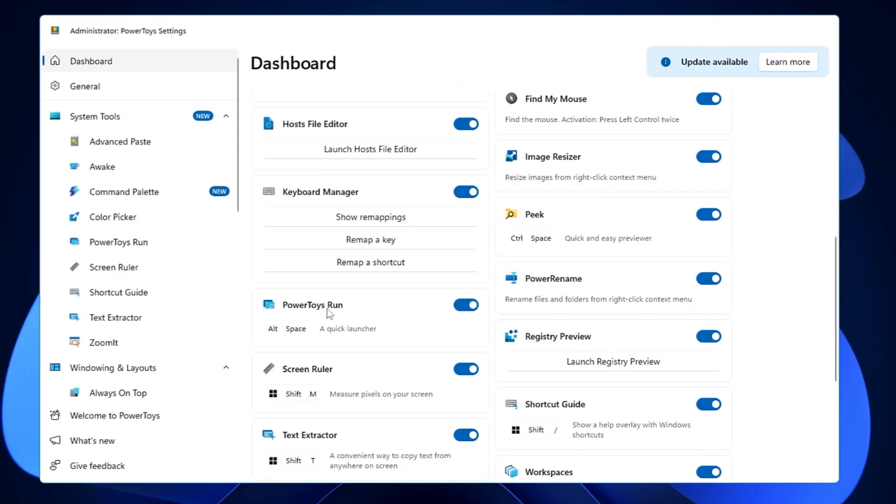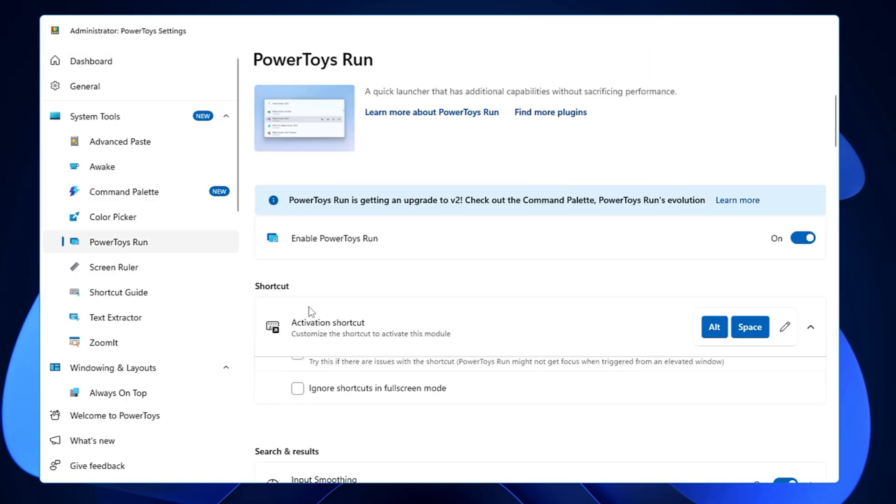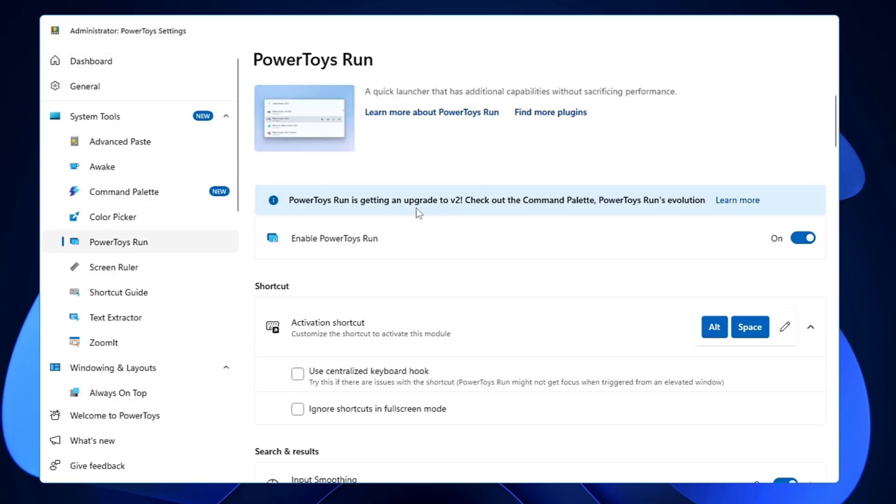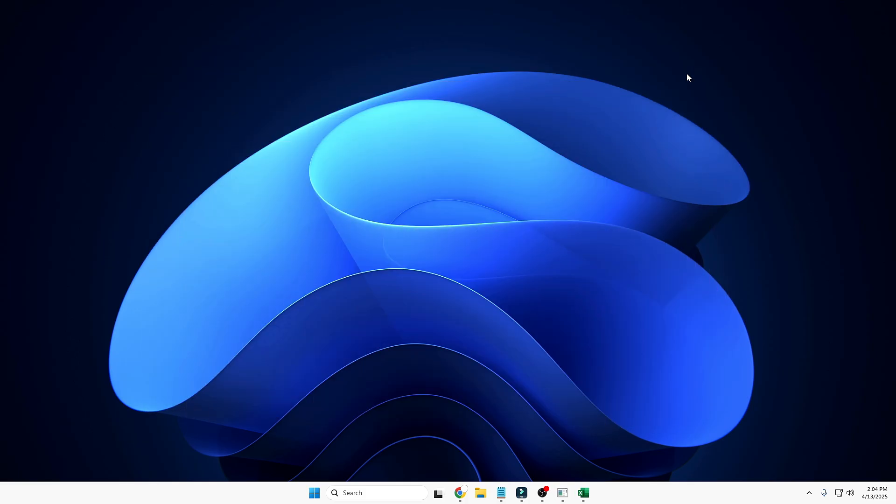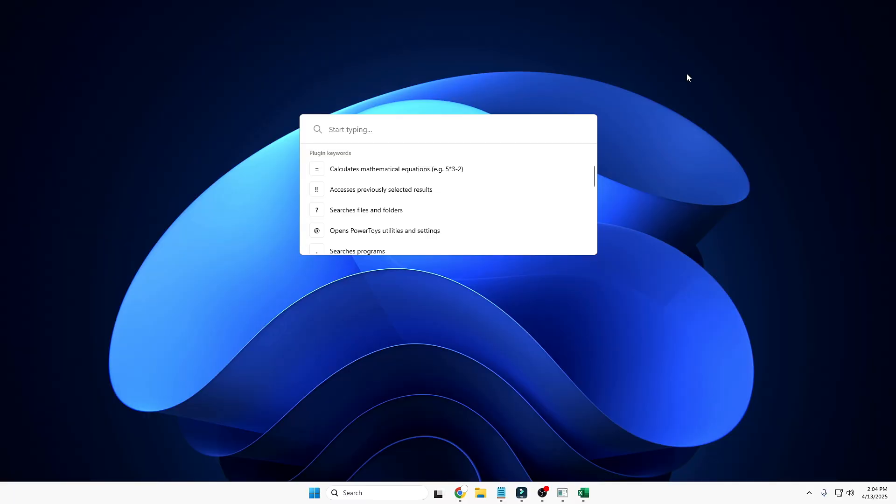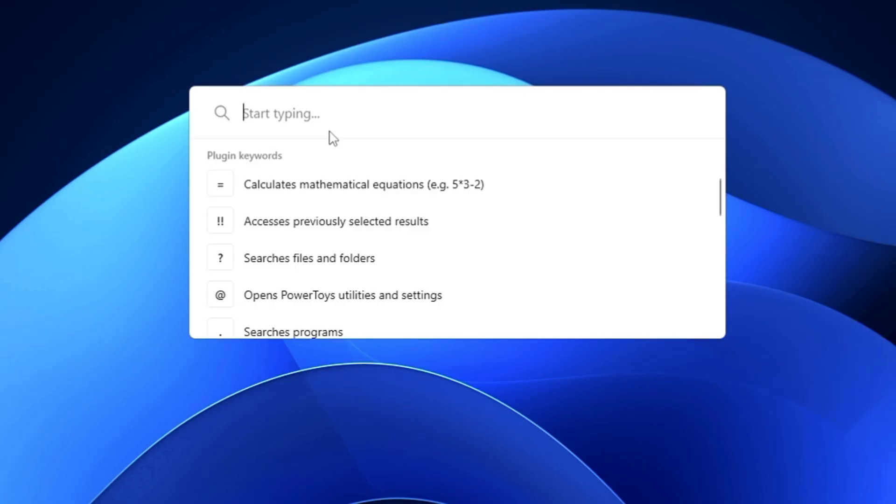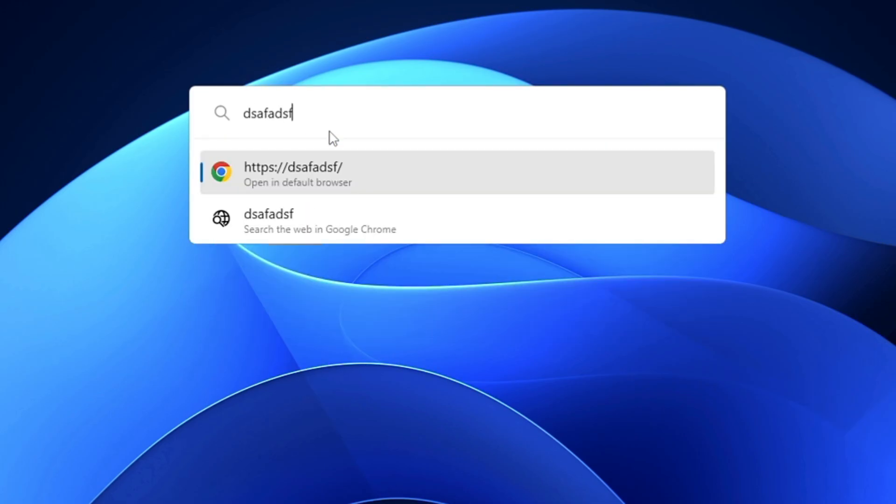Now the last feature that I'll share with you is PowerToys Run. I really like it. Click on it, just enable this option—the activation shortcut key is Alt+Space. How this will help you: just press Alt+Space from your keyboard and it will quickly bring up this kind of run box where you can type anything, where you can search anything, very similar to the Mac operating system. It looks really cool and works very fast.